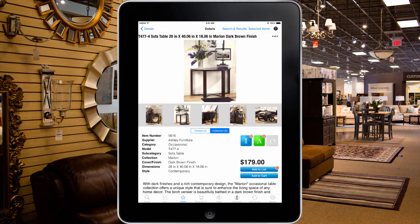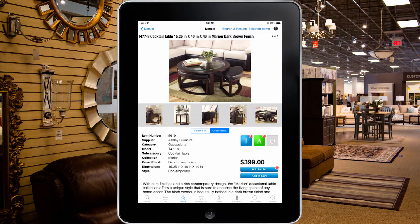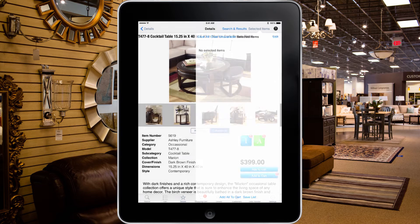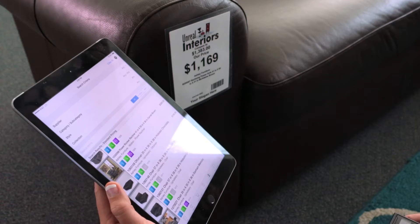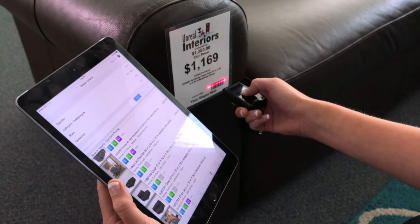For groups with many pieces, you can use the list view in portrait to select items and view them in a filtered list. From the filtered list, you can adjust the quantity of items to be purchased or the price of the items if desired.